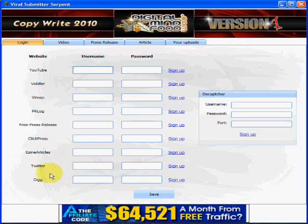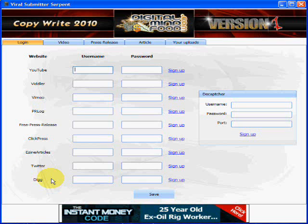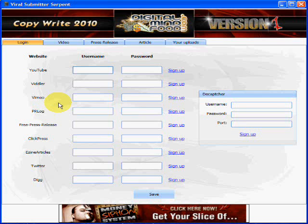Over here are the two hottest social and social bookmarking websites online. This system submits to them, which takes everything that you submitted here and sort of gives it that kick — it adds a little nitrous, if you will, to your marketing efforts.